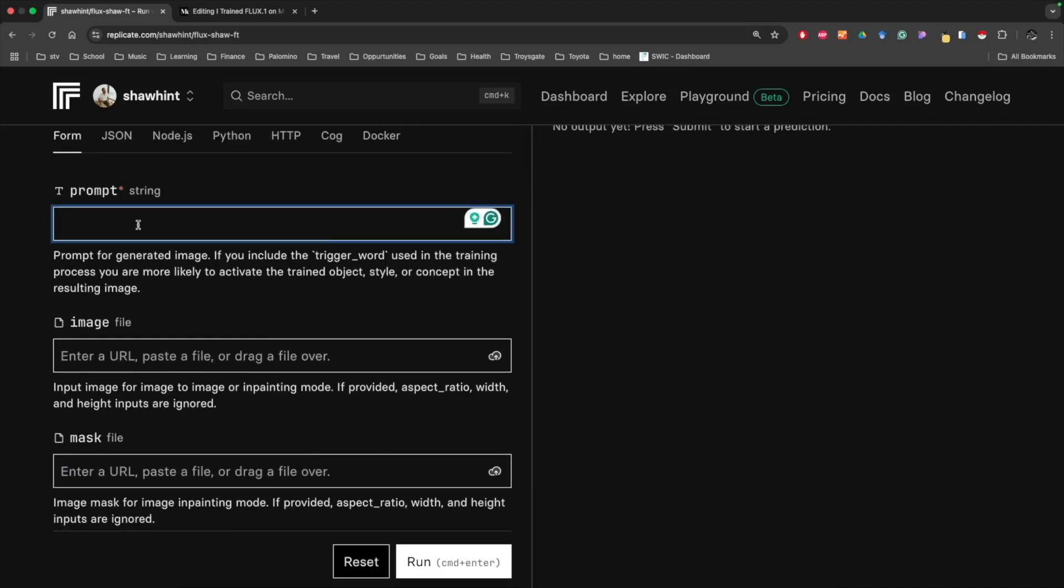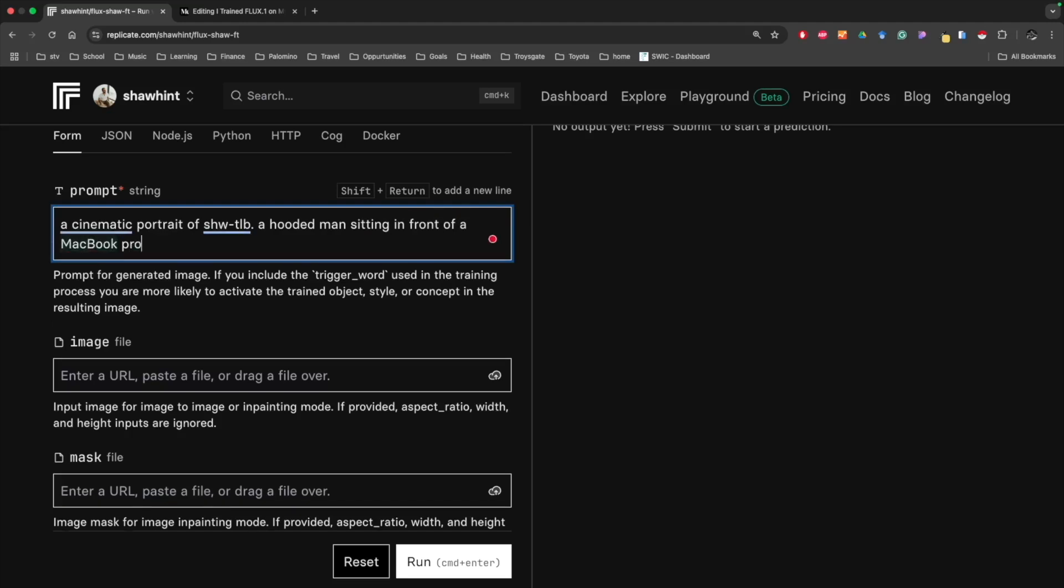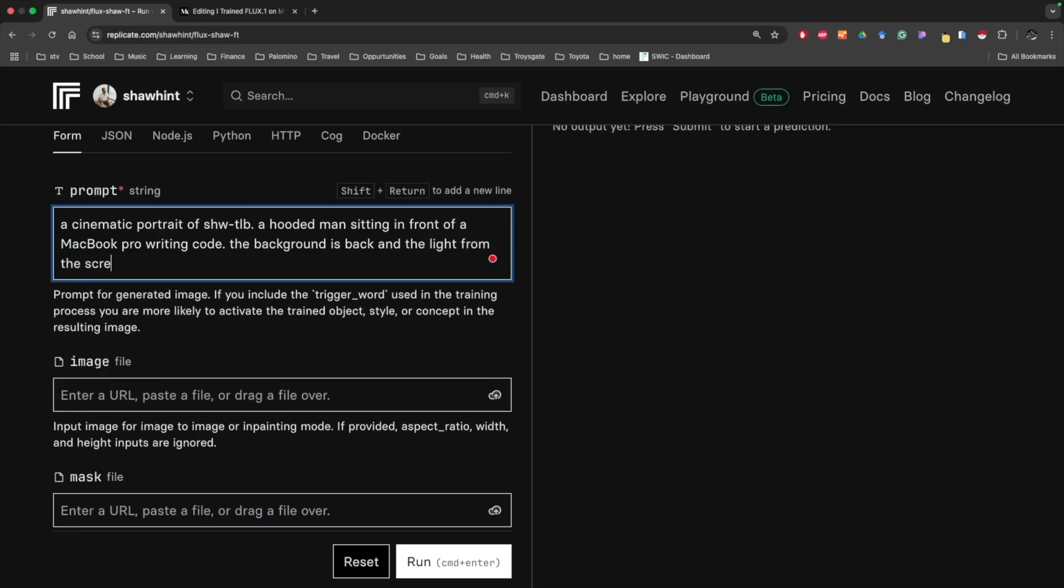Here we see the model flux-shaw-fine-tuned, and then we can specify a prompt. This is not a trivial process. I found that it's a bit of a learning curve to figure out how to effectively prompt Flux, but I slowly figured out a couple of tricks and heuristics. Let me try something like a cinematic portrait of shaw lab. So we're using our trigger token.